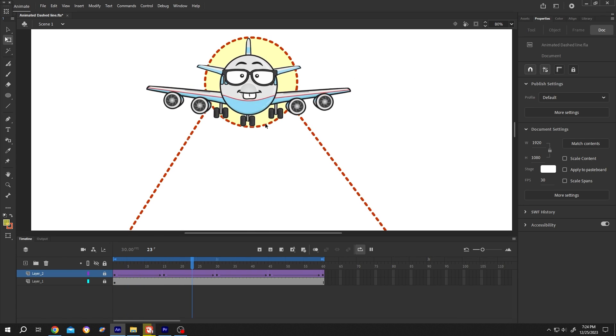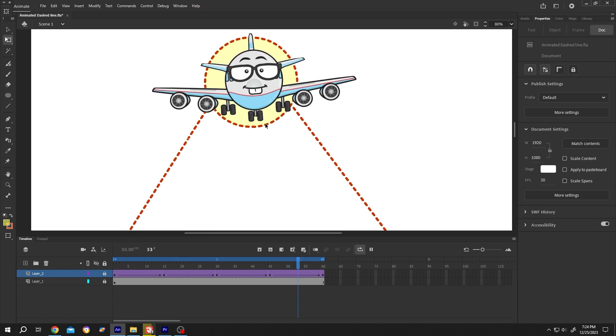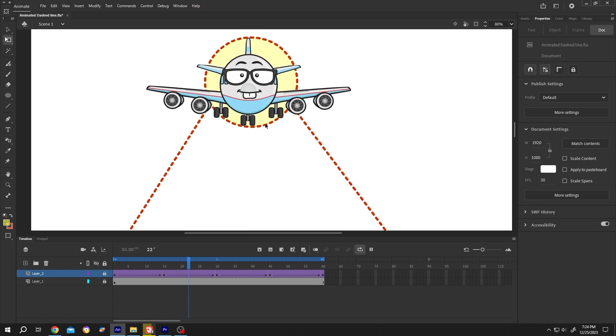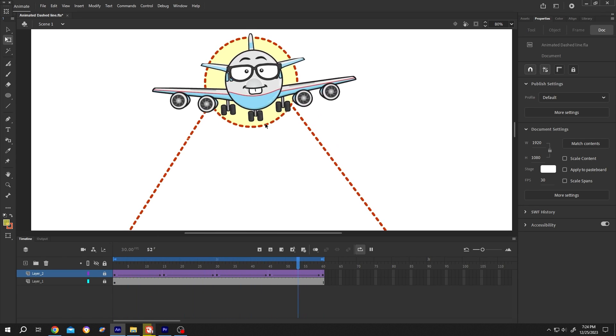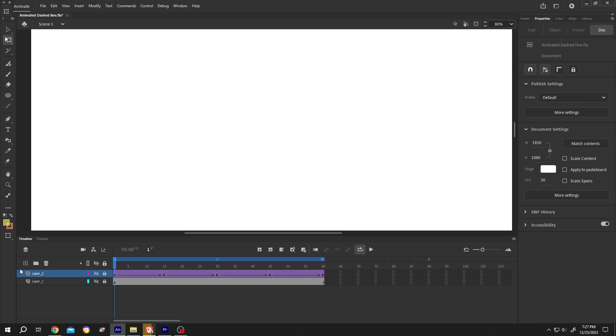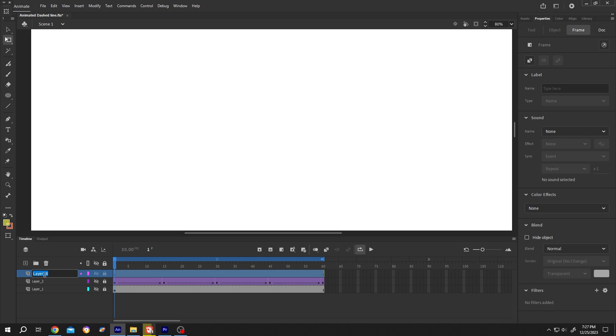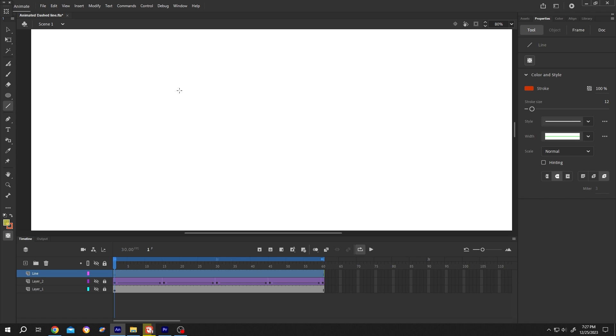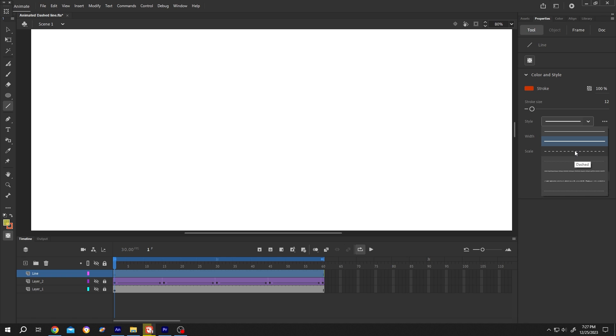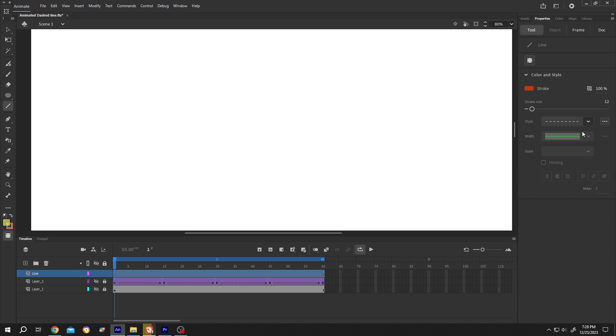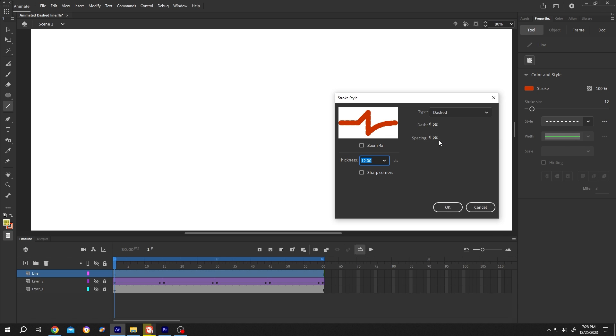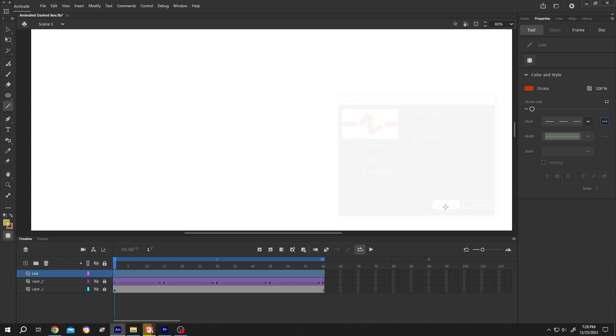So guys, how to make an animated dashed line in Adobe Animate. It's really simple. Let's make a new layer and name it whatever you want, like "line". Select the line tool, go to the right side style, click on the dropdown, select the dashed line, then click on these three dots to edit stroke style, spacing, and dash length. Then press OK.